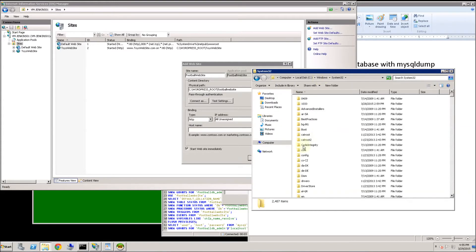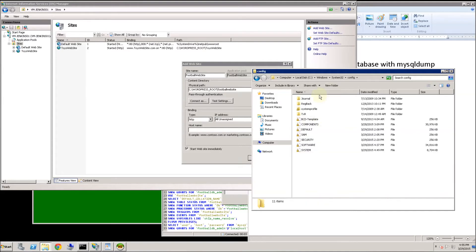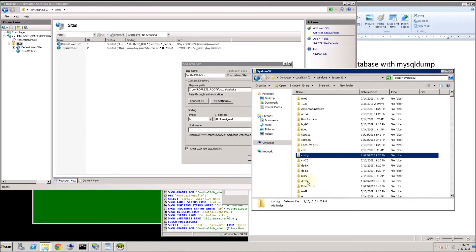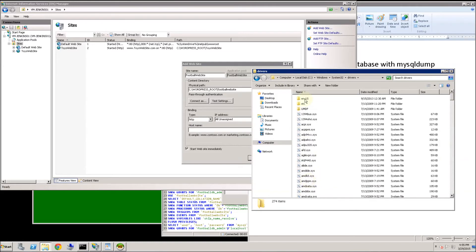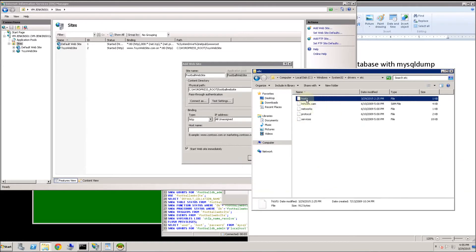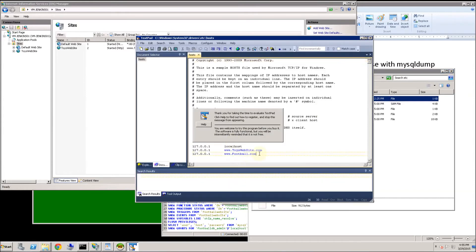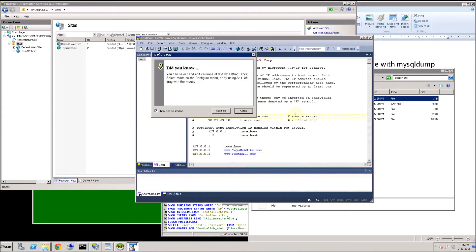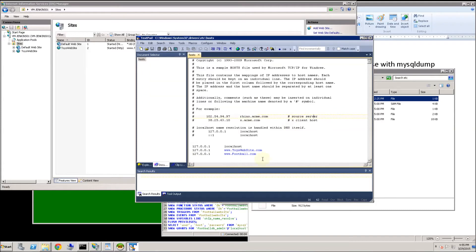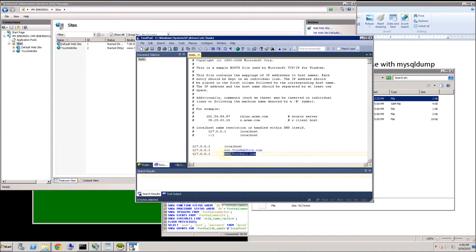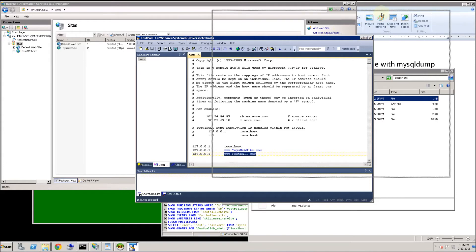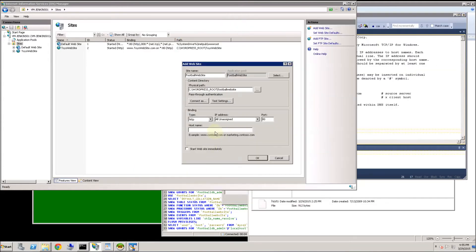Pointing your new site to say a different URL. In my case here I am going to point it to football. So I created a host entry here that points from the local IP address to football dot com. I don't actually own football dot com but it doesn't really matter because I have that in my host file so I can emulate that. And notice I'm running here on port 80.